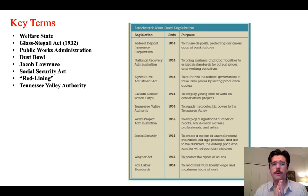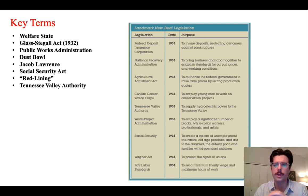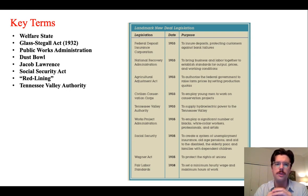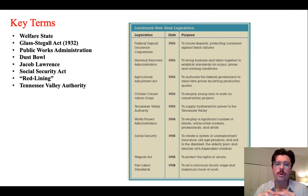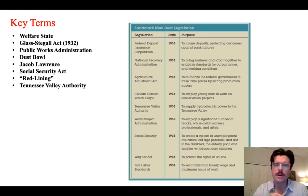Some of the key terms to keep in mind are the idea of the welfare state, the Glass-Steagall Act, and the Public Works Administration as a central component of the New Deal program. We'll also discuss what the Dust Bowl is, who Jacob Lawrence is, the Social Security Act and the way in which it expands the idea of citizenship, what redlining is, and finally, what the Tennessee Valley Authority is.